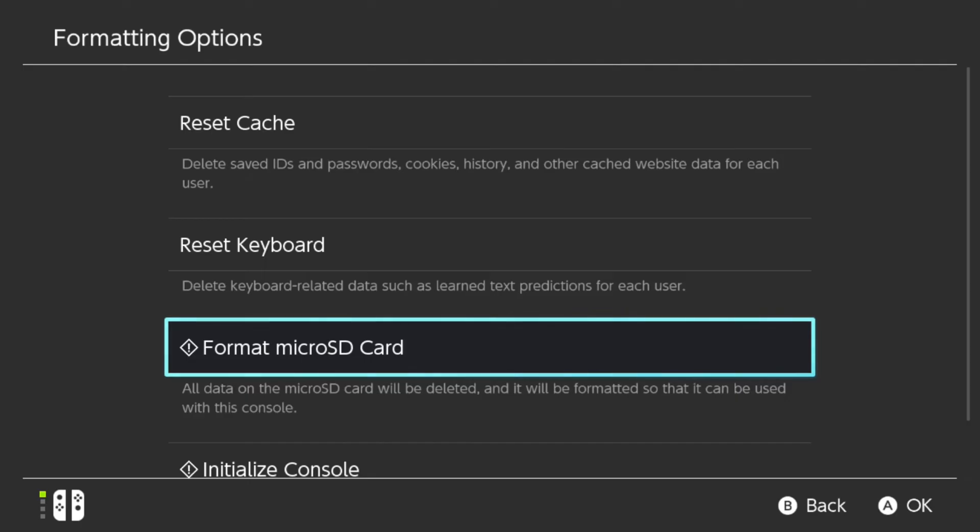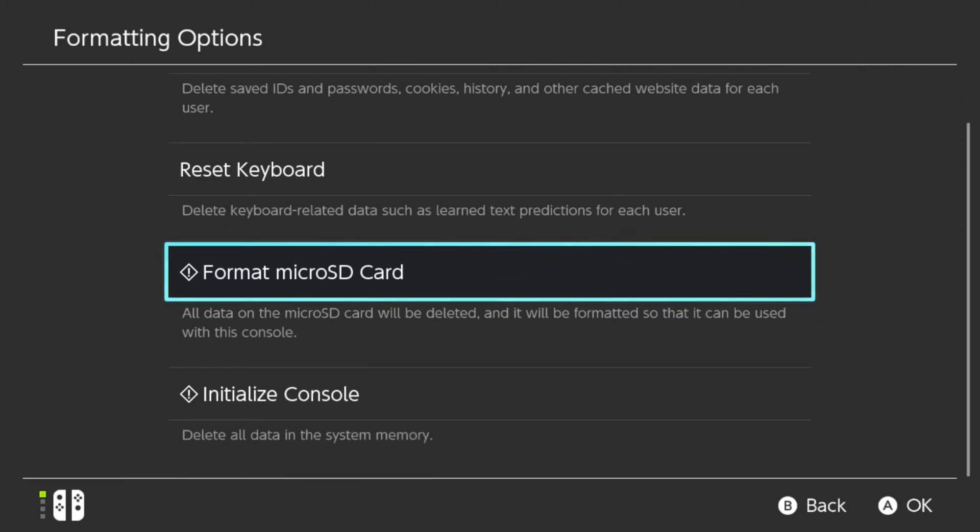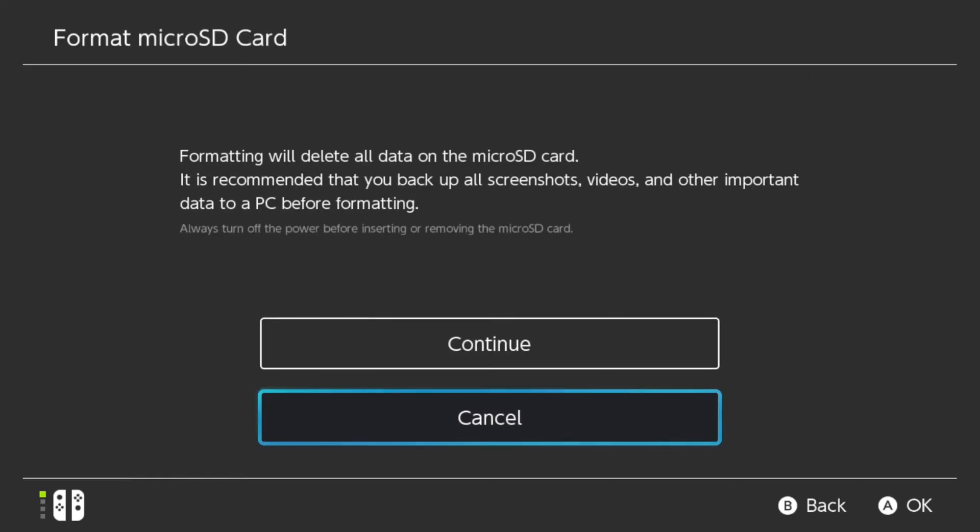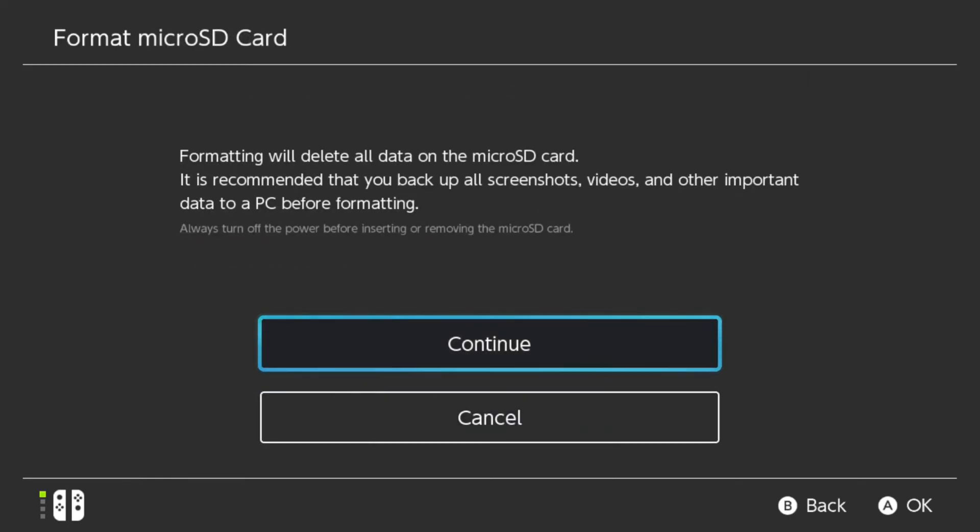All data on the Micro SD Card will be deleted and it will be formatted so that it can be used with this console. So if you're using it for the first time, you probably need to format. So come here, select it, and then go to Continue.